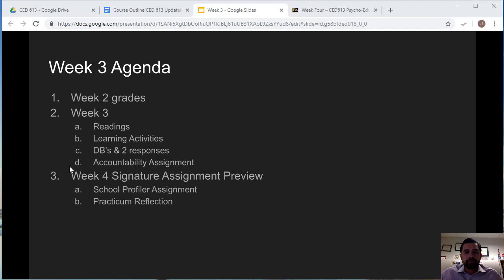Moving on to week 4 — this is a preview of what to expect for your week 4 signature assignment and your practicum reflection essay. If you haven't started your week 4 signature assignment, which is a school profiler assignment, I highly recommend getting going on that as soon as possible. This assignment will require you to meet with a counselor, an administrator, or someone on campus who can help you answer the questions.